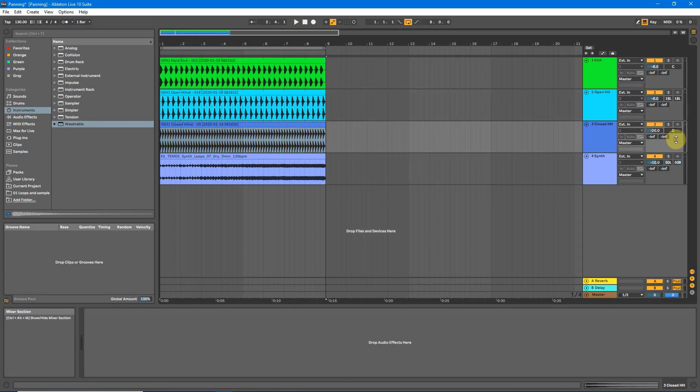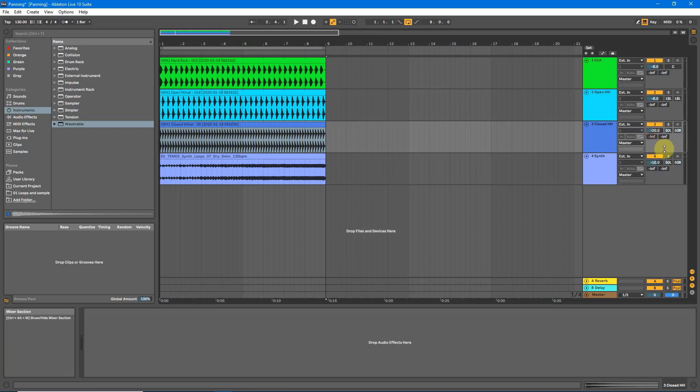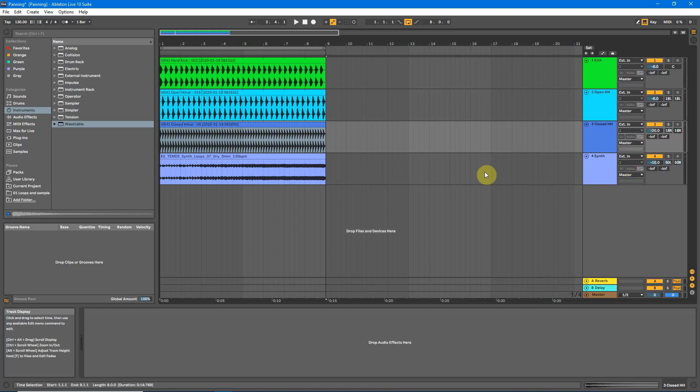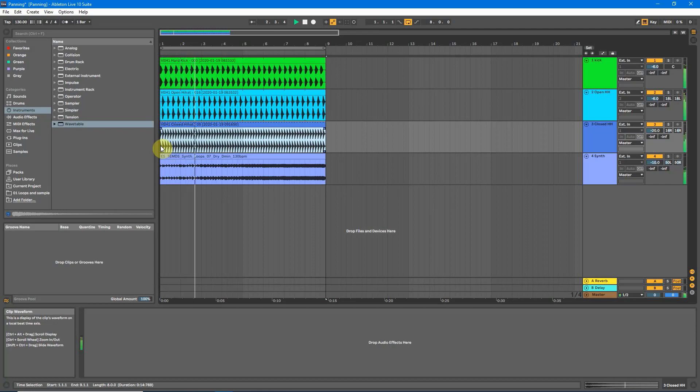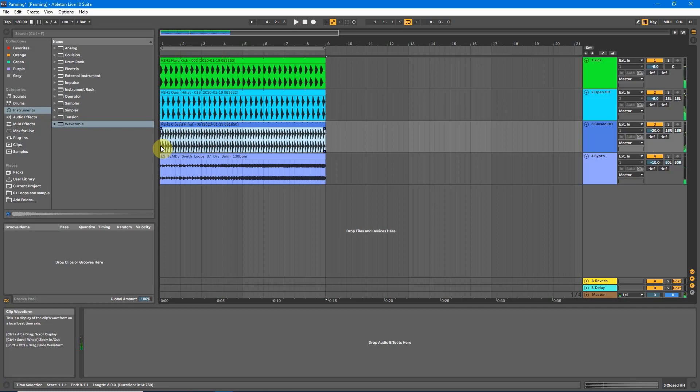So now if we do the same for the closed hi-hats, right click, select split stereo pan mode. And we will take this to the right hand side. And we'll match it up. So we'll go 16. Where are we? And bring this down, 16. Now you should hear the open hi-hat slightly to the left, closed hi-hat slightly to the right. And we've now separated out that top loop and it sounds much better, much clearer.